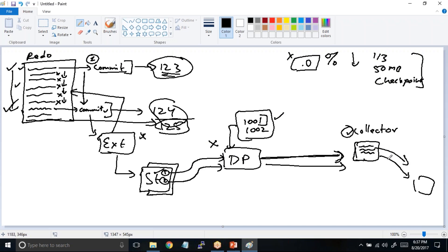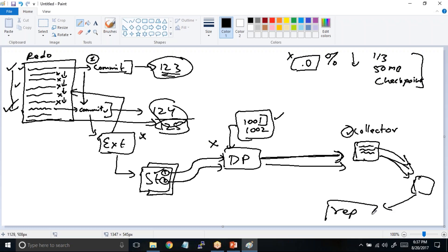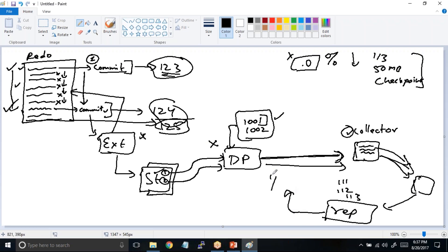The collector also has its own checkpoints for the amount of data it has collected and what has been written to the target trail. Similarly, the replicat process will have its own checkpoints — maybe 111, 112, 113 — and those checkpoints guarantee that that amount of data has been written onto the target server.